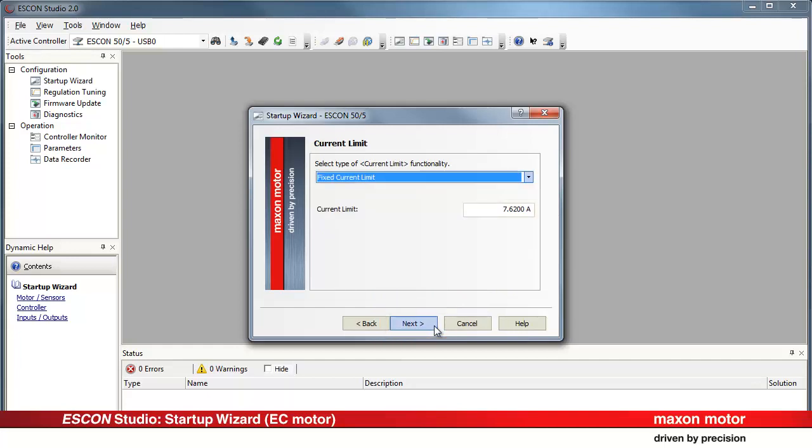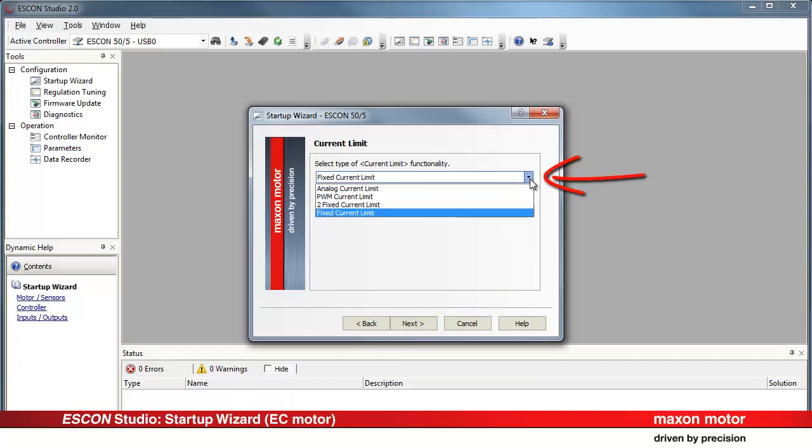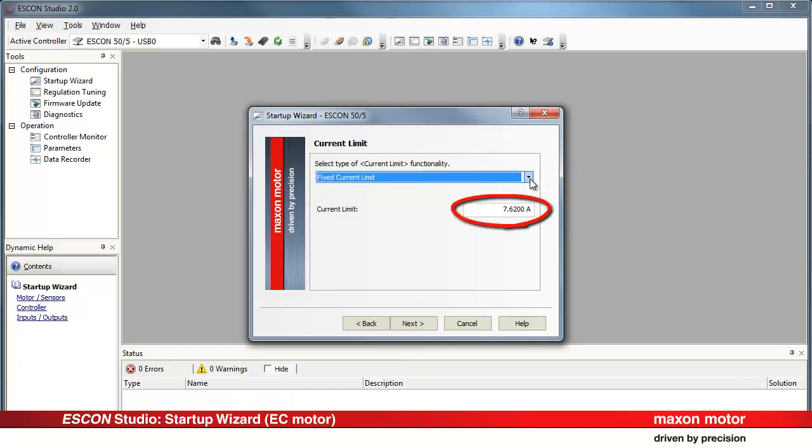Setting a fixed current limit. There are other options available as well. Specify the desired maximum value. Press Next.